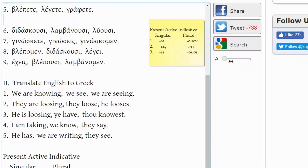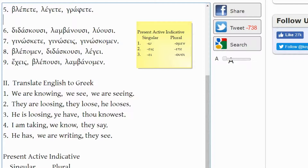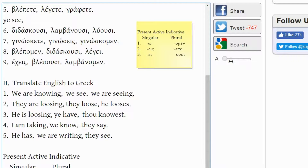We have BLEPETE. That comes from BLEPO. BLEPETE — the -ETE ending is second person plural. So with BLEPETE, it's not 'I see' but 'you see,' or we can also say 'ye see.' Remember, we use the archaic forms THOU and YE in New Testament Greek so that instructors know you are distinguishing singular versus plural. That's important.